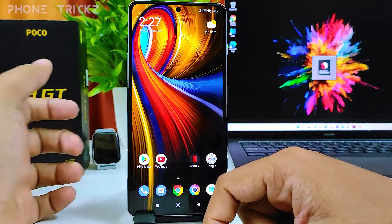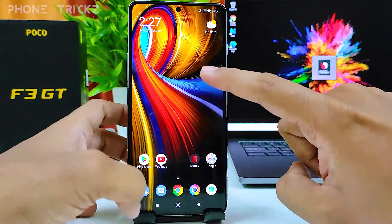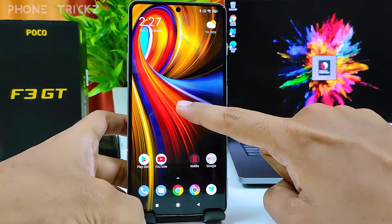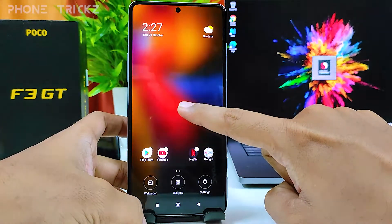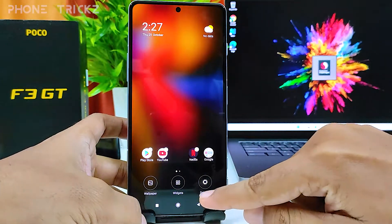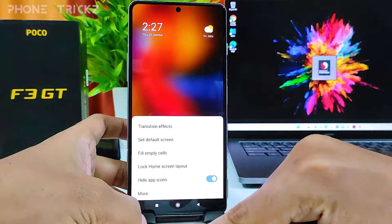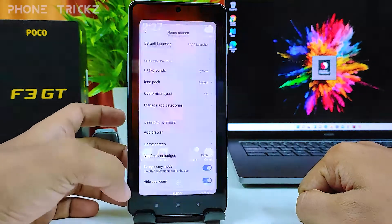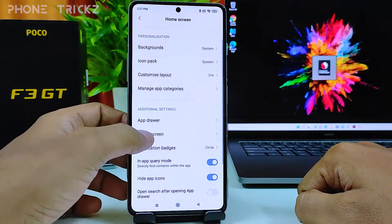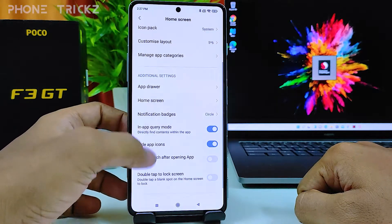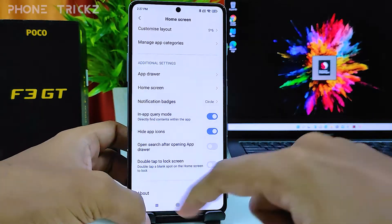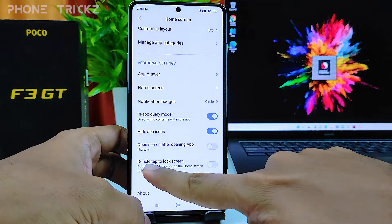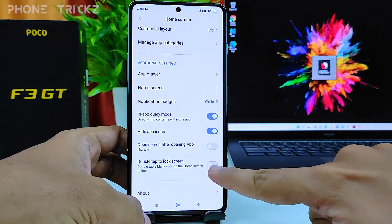So we need to do another setting as well. Simply press and hold on the desktop, then go to Settings, click More, swipe up, and you can find the 'Double Tap to Lock Screen' option.